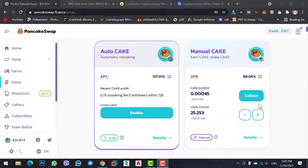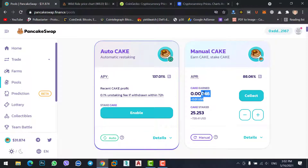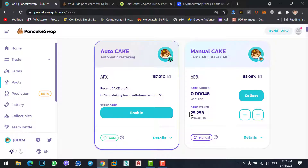We have successfully staked our CAKE coin on PancakeSwap using our MetaMask. Here you can see CAKE staked — the value is 728 dollars. Under 'CAKE Earn,' it shows how much you are earning daily, and the total amount of coins you have staked is displayed here.